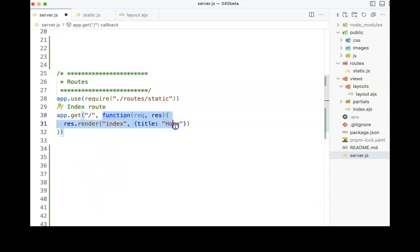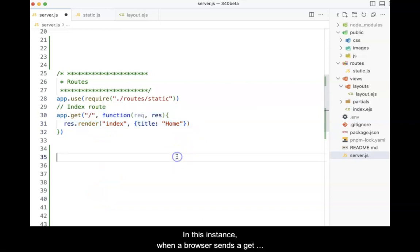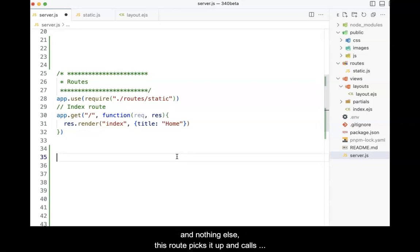In this instance, when a browser sends a get request to the server, consisting of the server name and nothing else, this route picks it up and calls the result.render function.